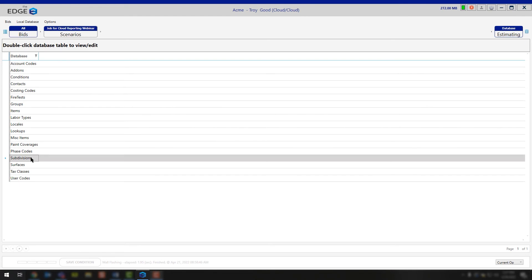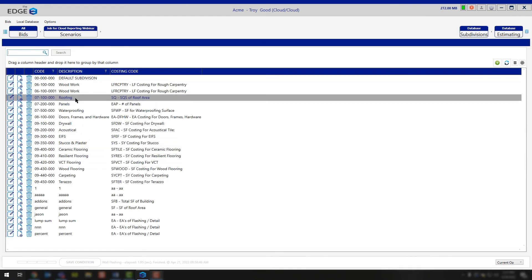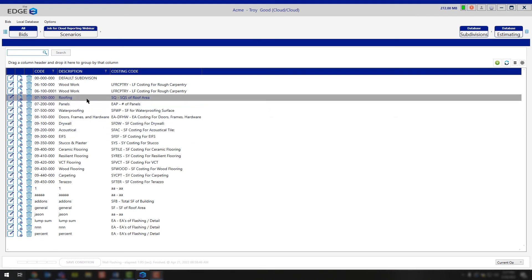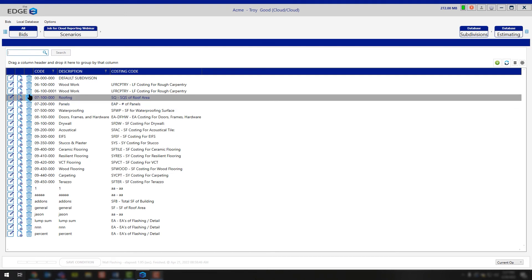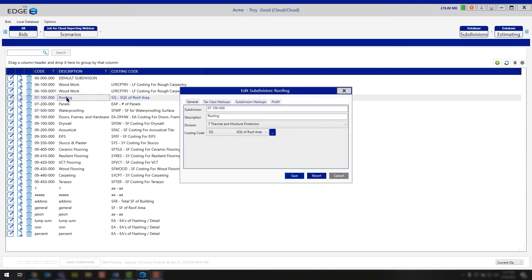Subdivisions. This is where you're going to go in and make modifications. You'll see things like roofing, drywall, acoustical, eaves, carpet — these are just the different breakouts that you have on your recap screen. This is where you're going to control any markups you have. If you wanted to make any adjustments, you would simply go to the subdivision you want to adjust or edit and hit the edit button on the left-hand side. You can also double-click, and that'll open up the properties for you as well.